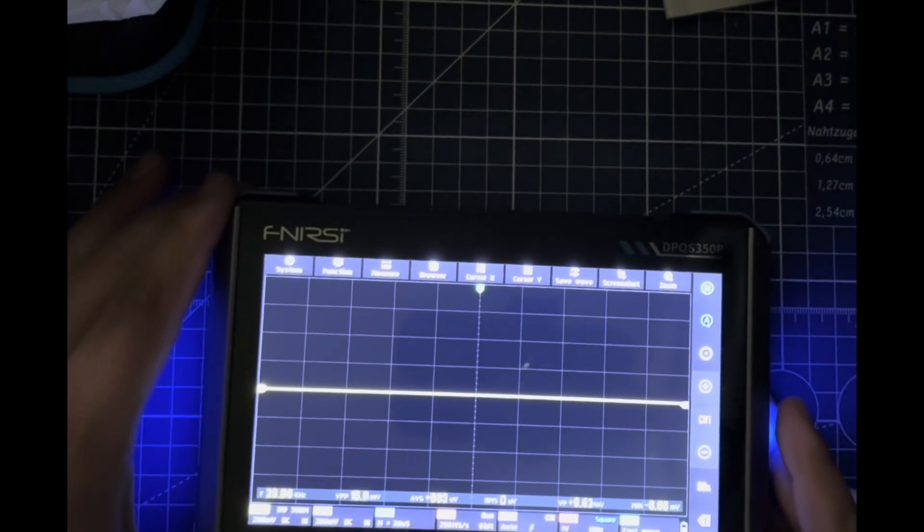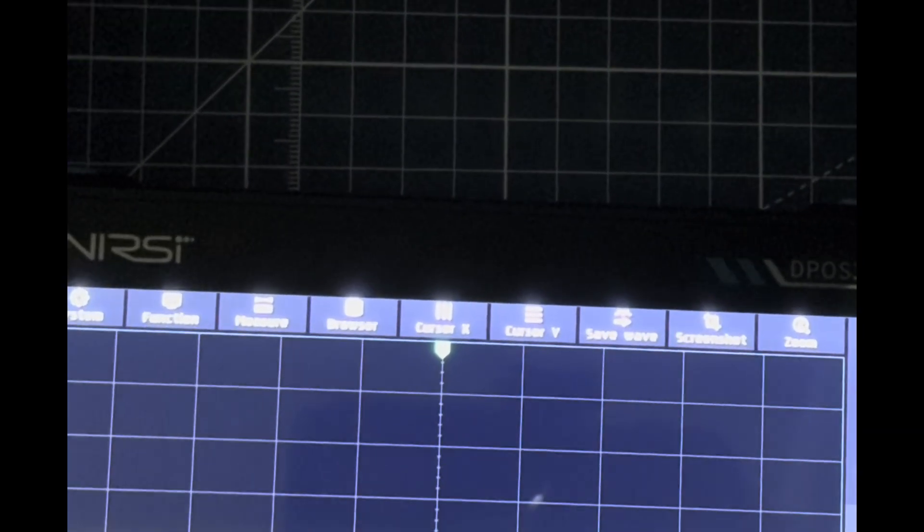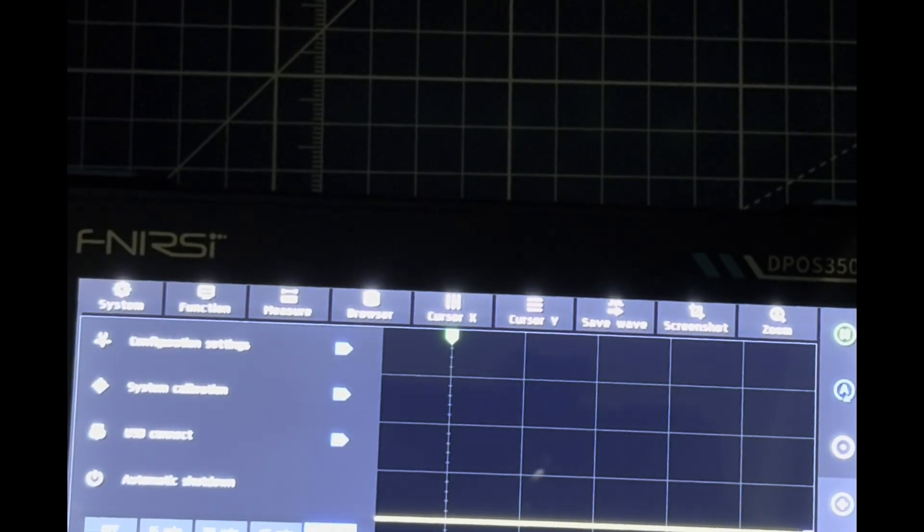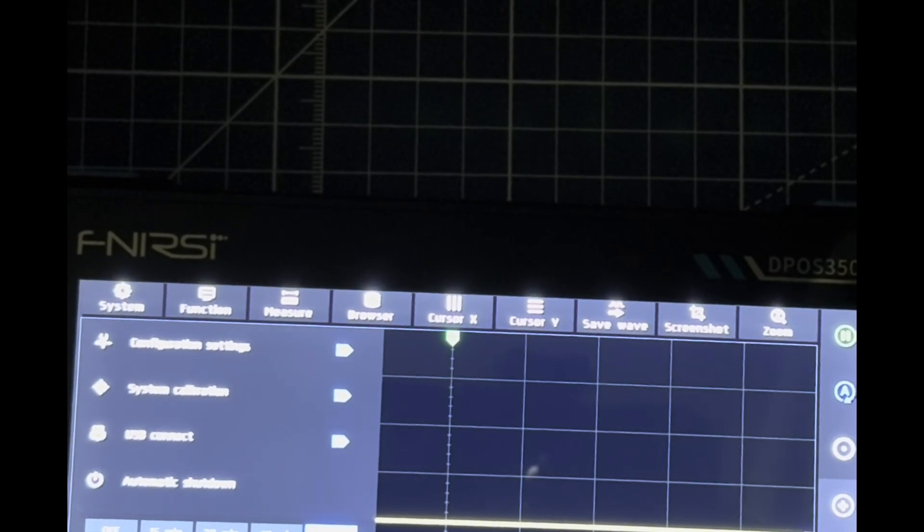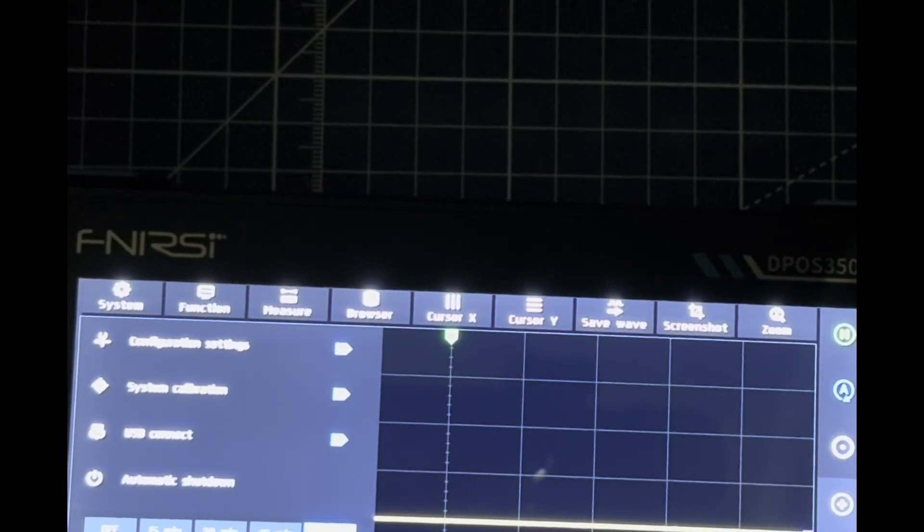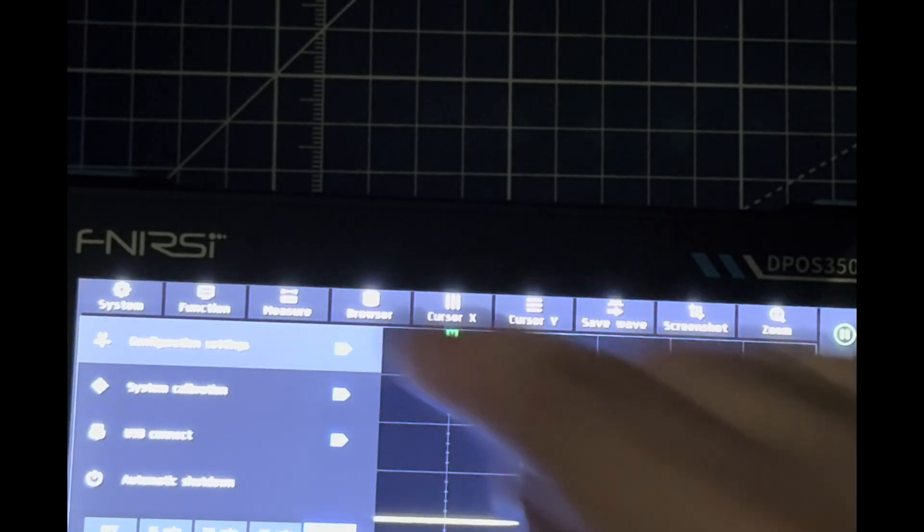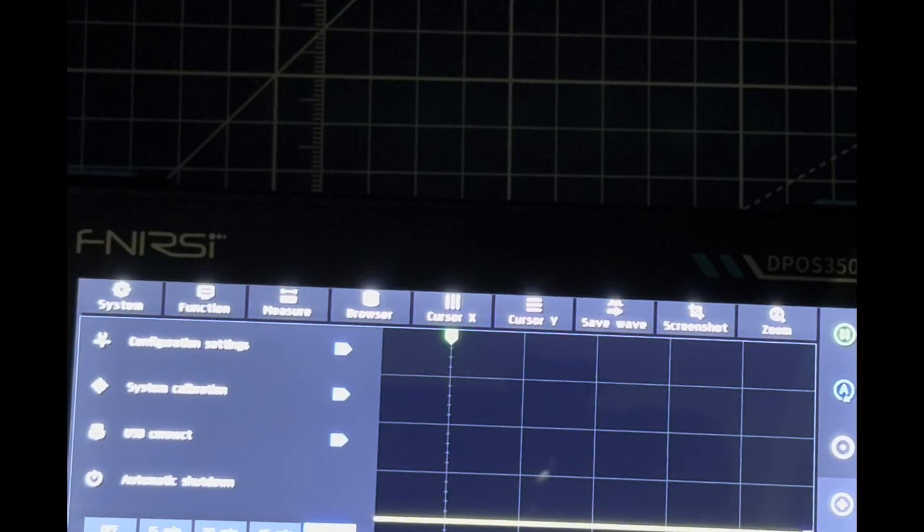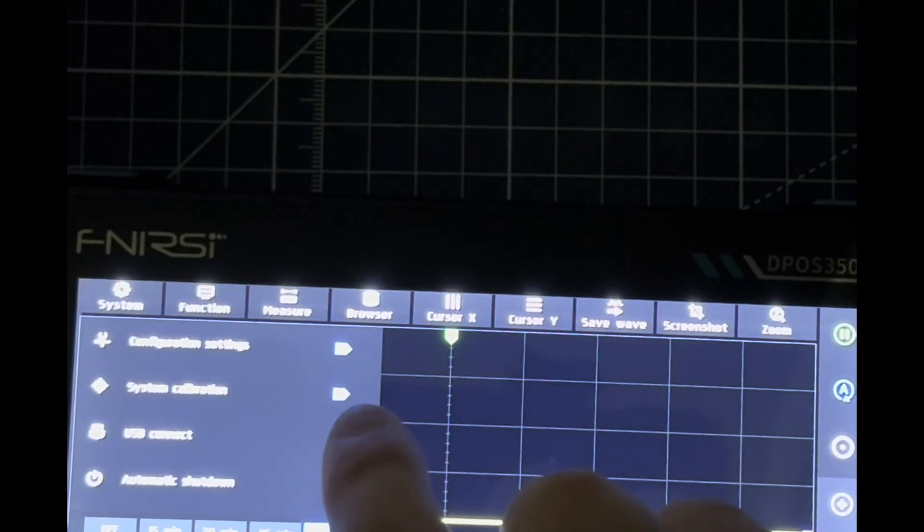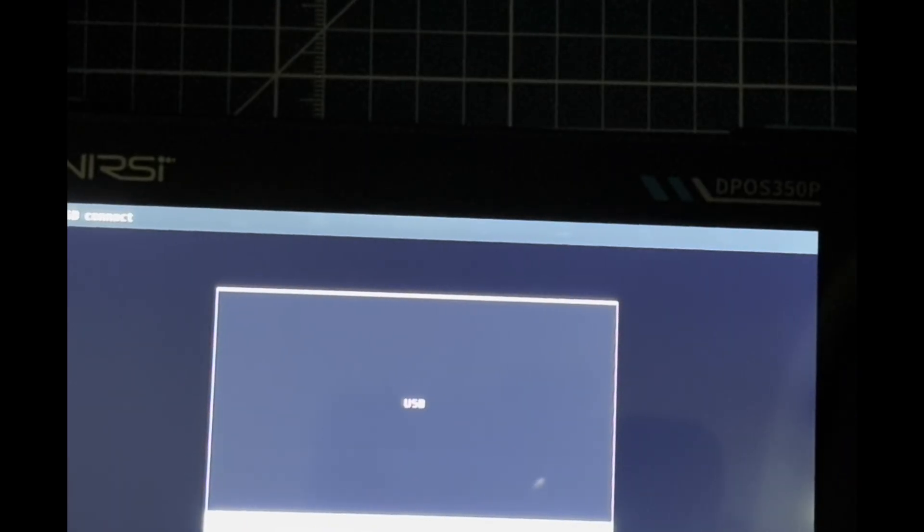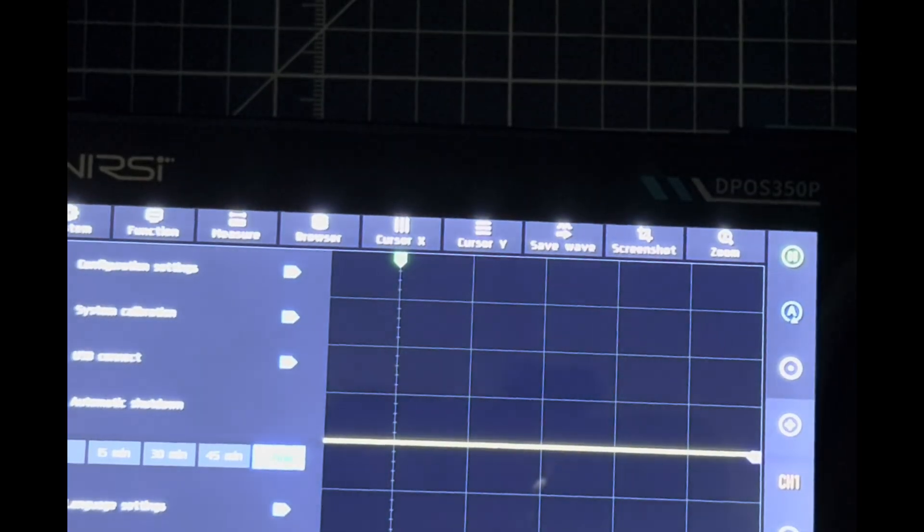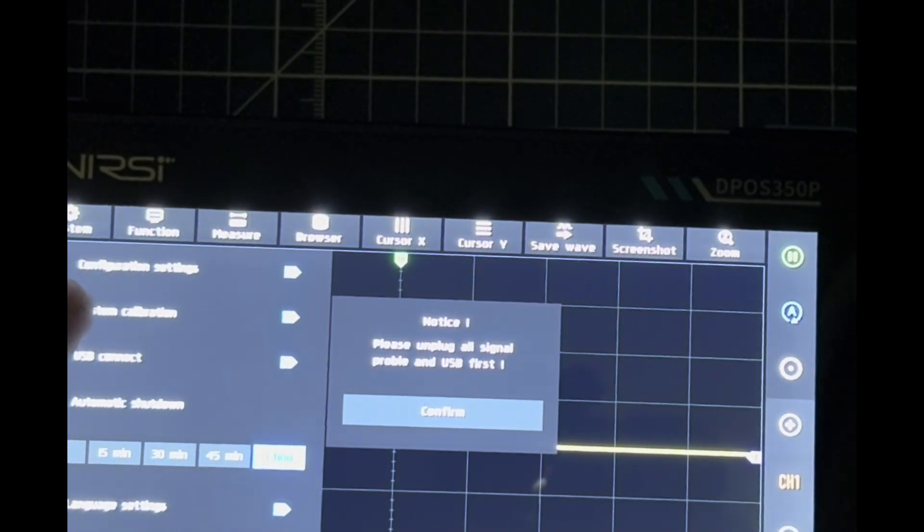This just takes the display away and brings it back with your battery indicator right there. At the top we have our system where we can configure, calibrate, USB connect, and configuration settings. Very simple. We can save or read configurations, connect to a monitor as you can see, and calibration takes about 40 seconds.